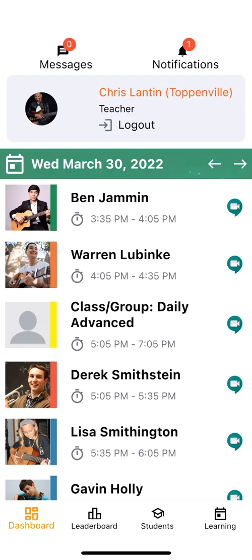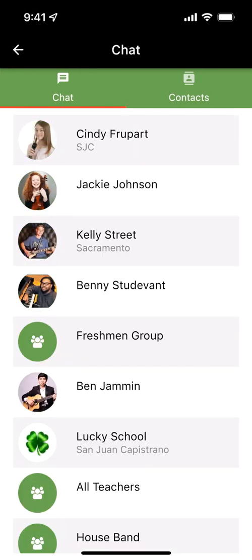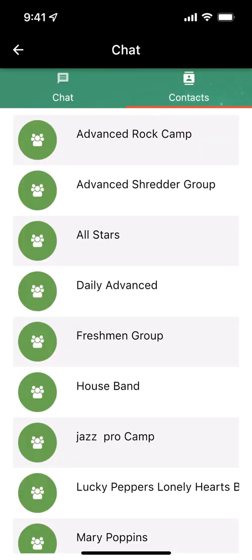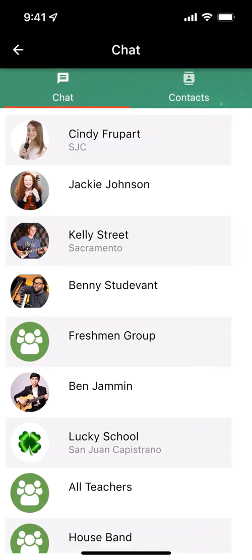Chatting with your individual students and groups is very easy. You'll notice when you log into the app on the top left, it says messages. And you can also enable the banner notifications so when chats come in, you get notified. When you click into that, you'll notice you can see the list of people you've been chatting with or groups. You can also go to your contact list to pull from others.